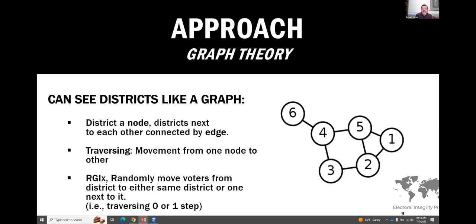The idea treats districts within the framework of graph theory. Circles called nodes represent districts, connected by edges. The concept of traversal means voters can move from one district to another along edges — only if districts are adjacent. Imagine 10,000 different voters being randomly moved around: at the third district, about a third might wind up in the fourth district, a third in the second, and a third stay in the first. If there's a big difference between districts, this random movement smooths out those results.